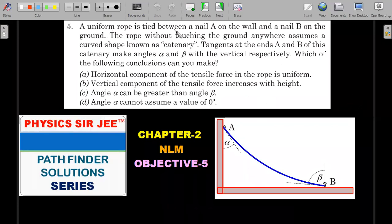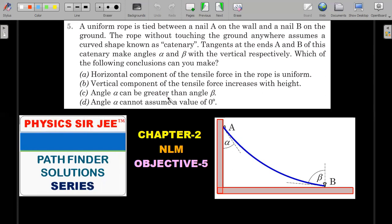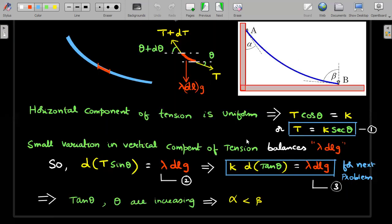A uniform rope is tied between nail A on the wall and nail B on the ground. The rope, without touching the ground anywhere, assumes a curve shape known as a catenary. The tangents at ends A and B make angles alpha and beta with the vertical respectively. One or more of the following conclusions may be correct - the options concern the horizontal component, vertical component, and the relationship between angles alpha and beta.